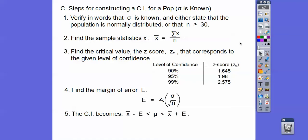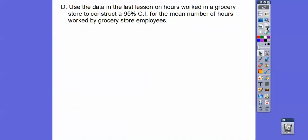Then find the margin of error by plugging one of those z-scores in, along with the given standard deviation and the square root of n. Pick up your calculator and find what e is. Your confidence interval becomes: sample mean minus e is less than or equal to the population mean, which is less than or equal to the sample mean plus the margin of error e.